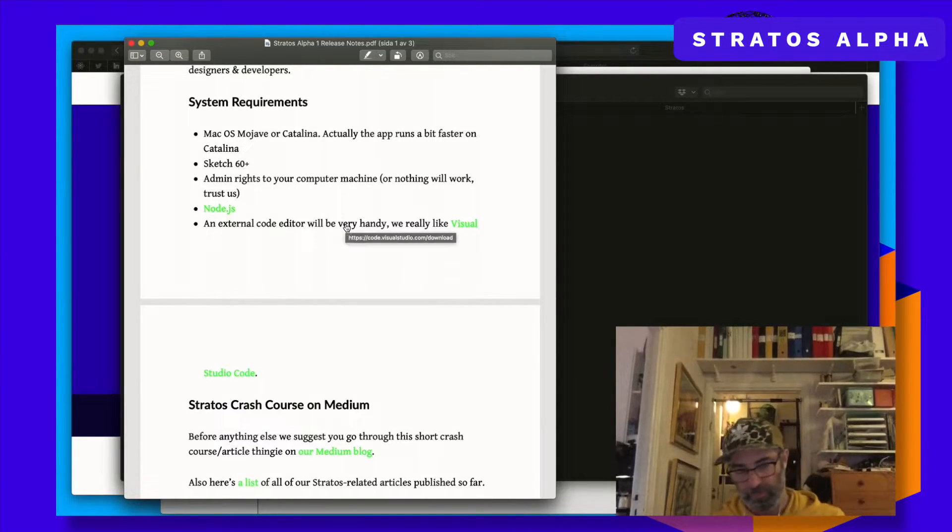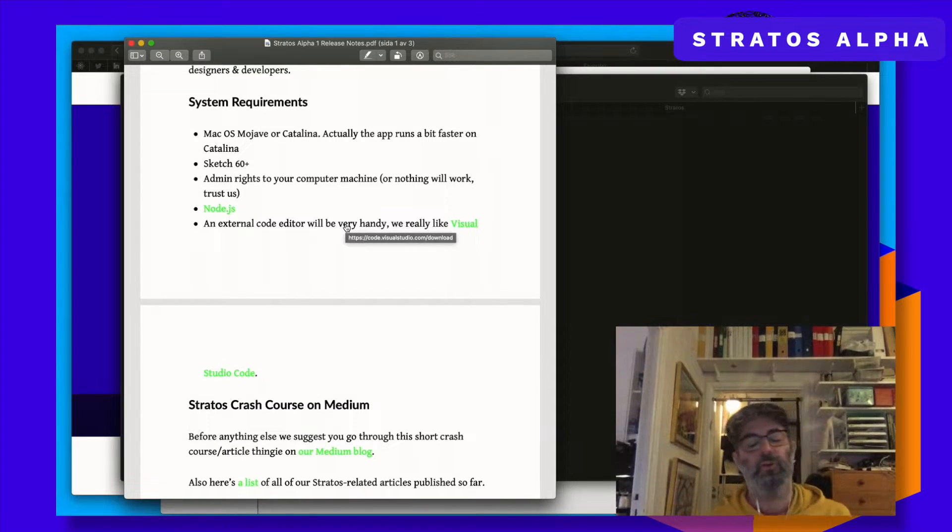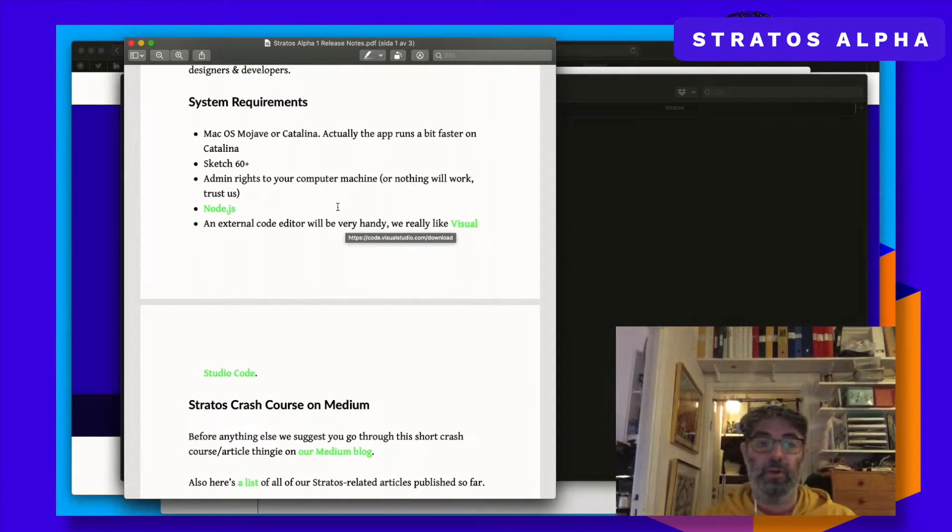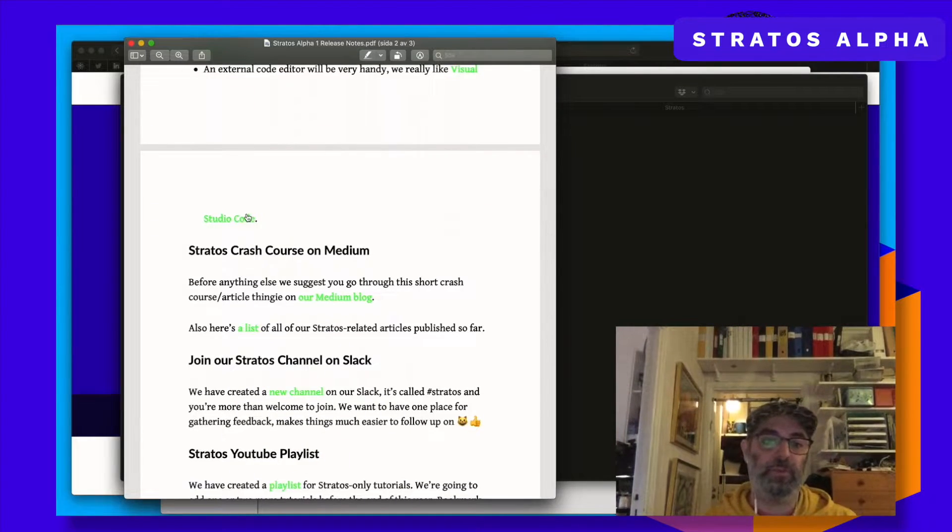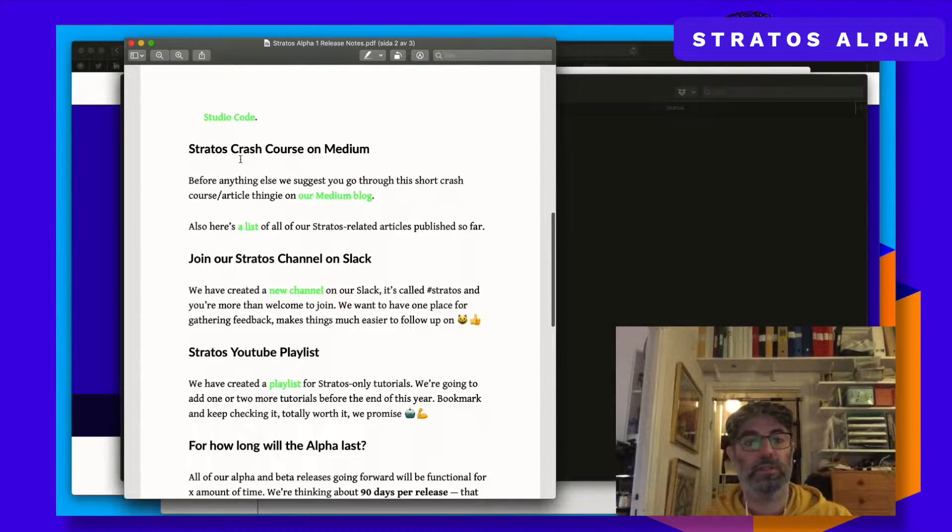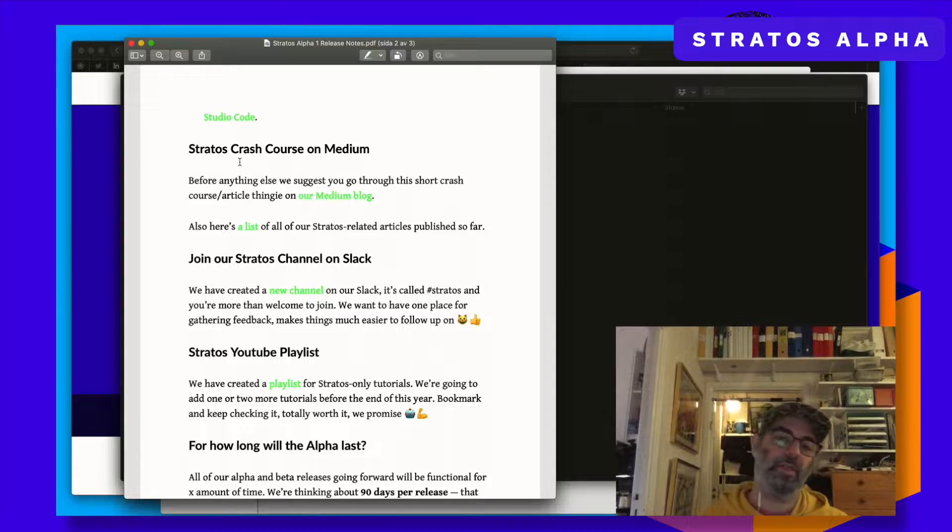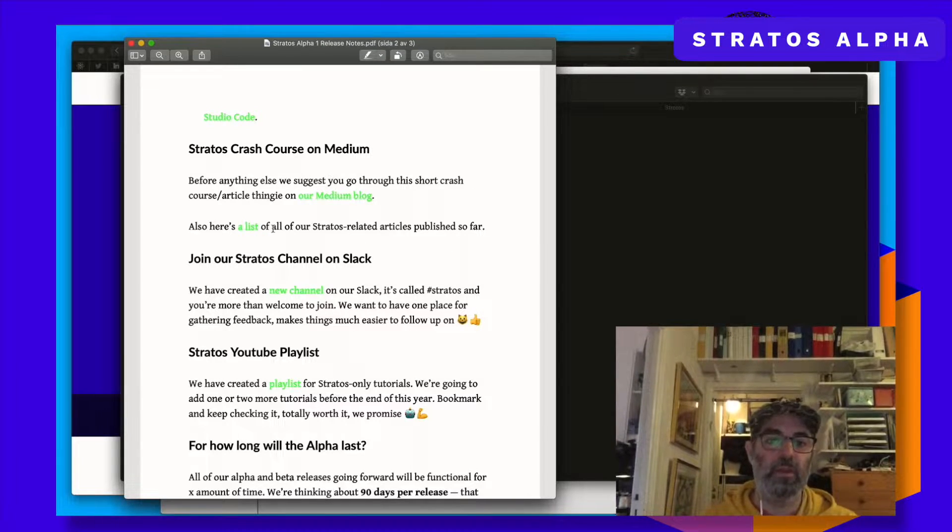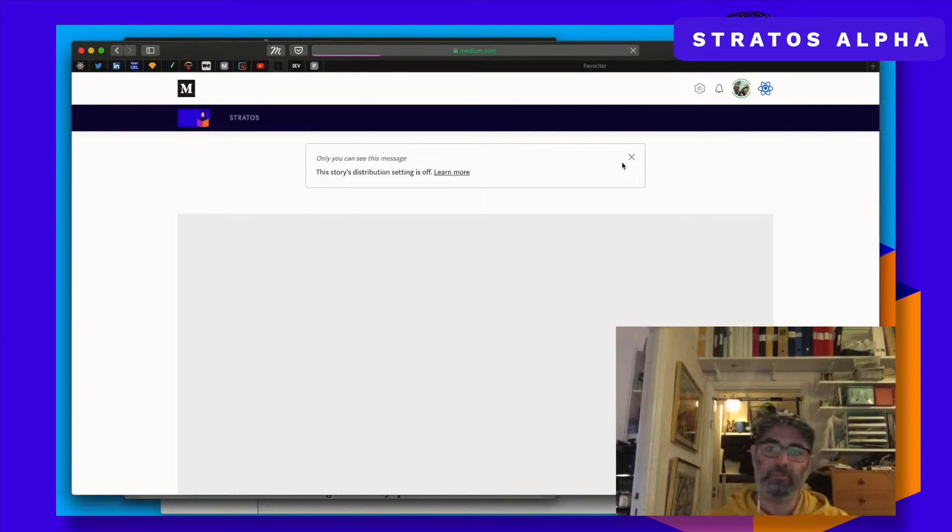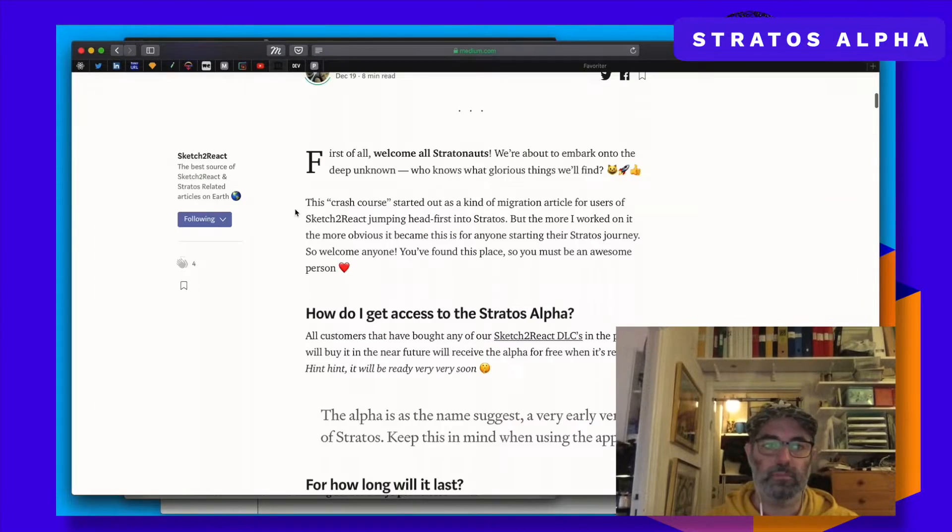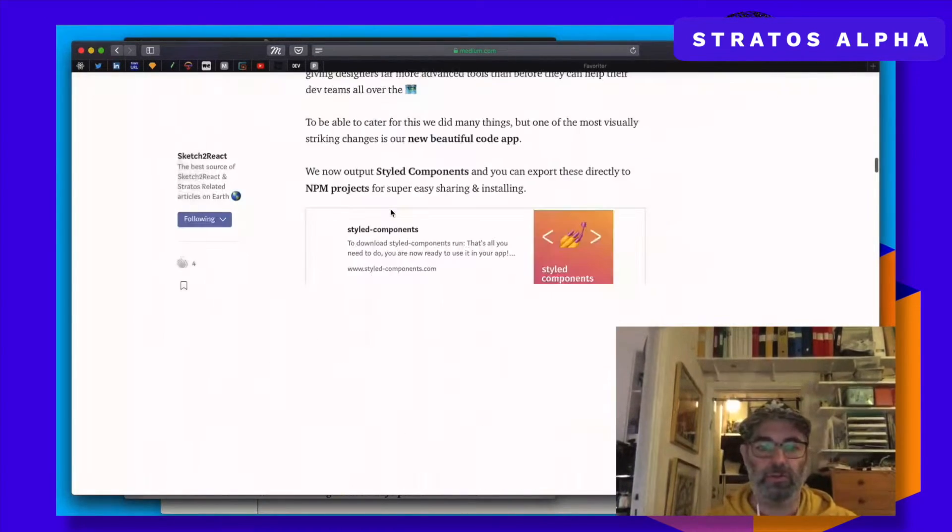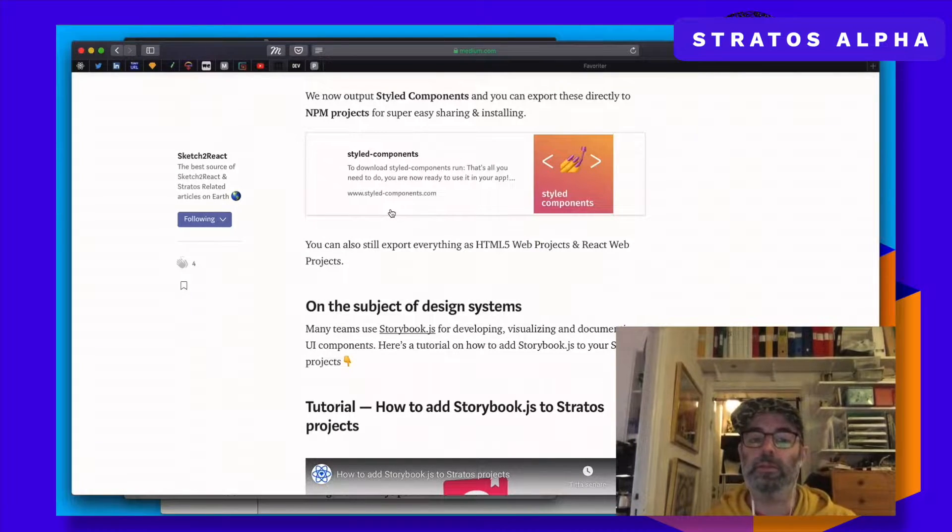And then you will need... You don't need it but it's nice to have a text editor, code editor. And we really like Visual Studio Code. It's free. Just click the link. And then here we have... Yesterday I published this crash course thingy on our Medium blog. So check it out. Read it through. There's a lot of things there. And it will be much easier to understand everything if you have gone through this one. What you can do and stuff.